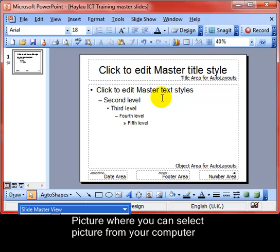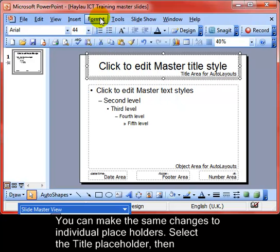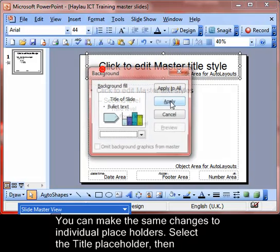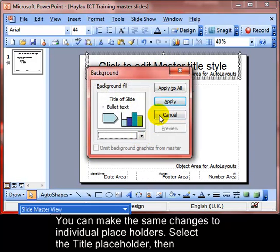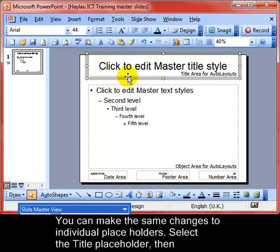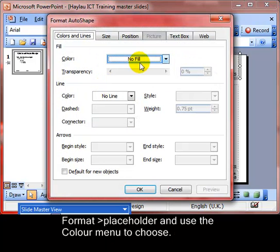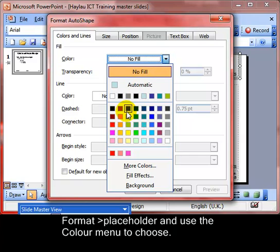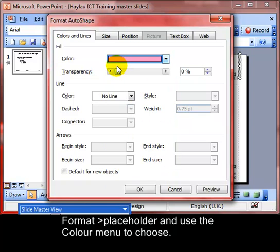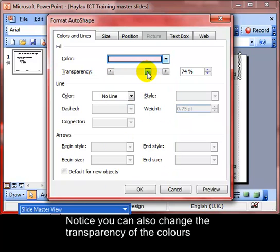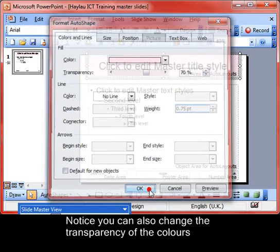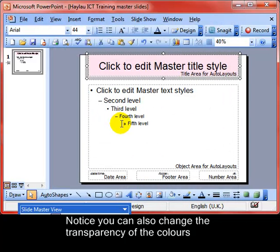We can also format the placeholders. Click on a placeholder and then go to Format > Placeholder. That allows us to change the fill color of that object — for example, choose red — and we can also adjust the transparency so we can see through the object.